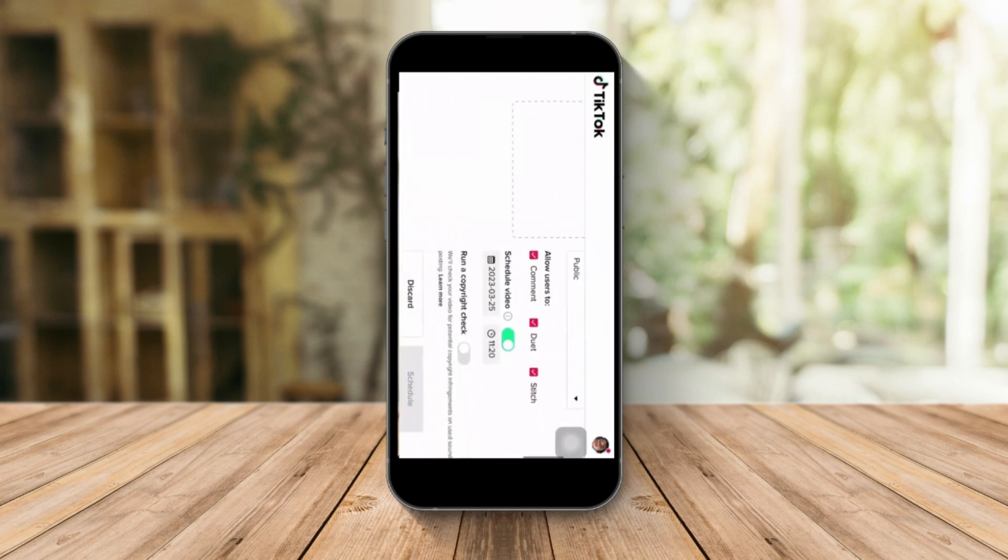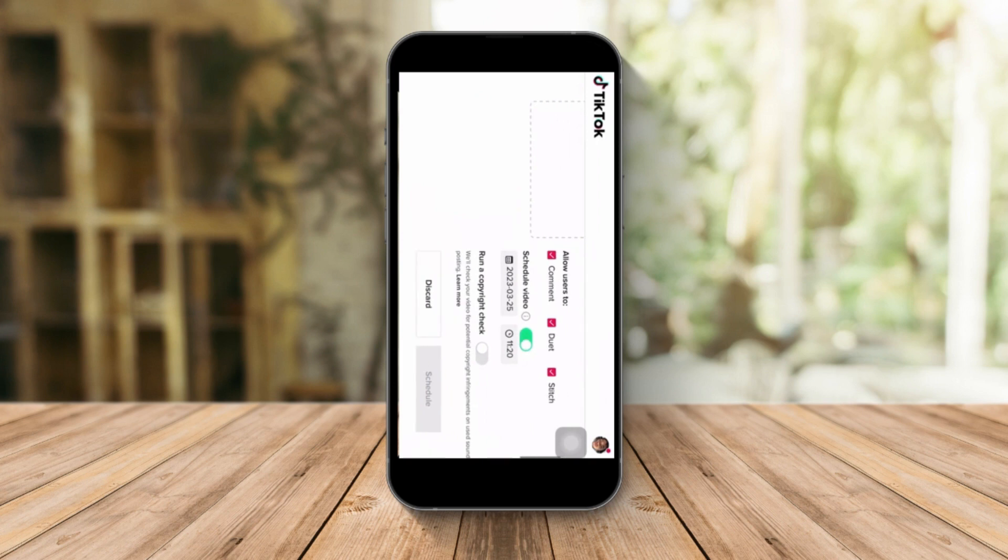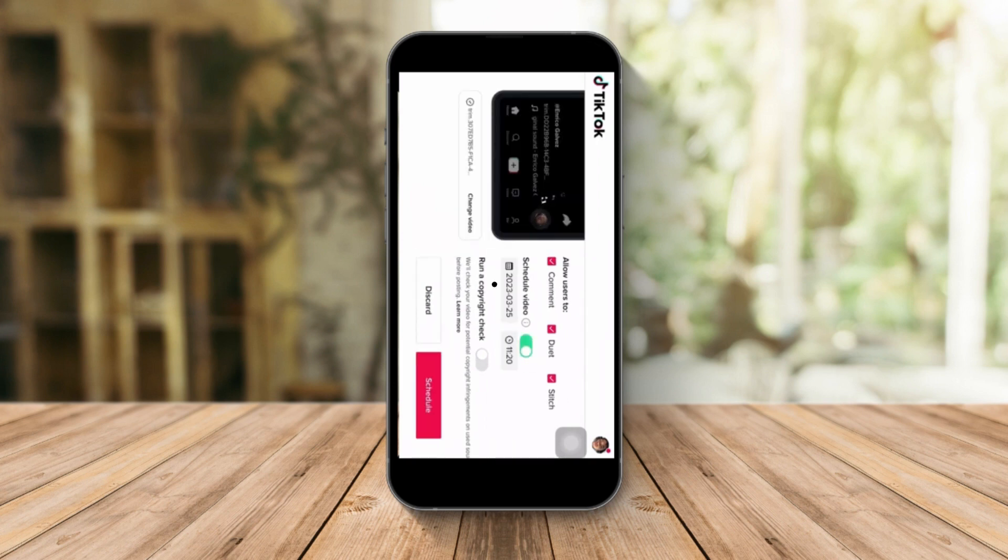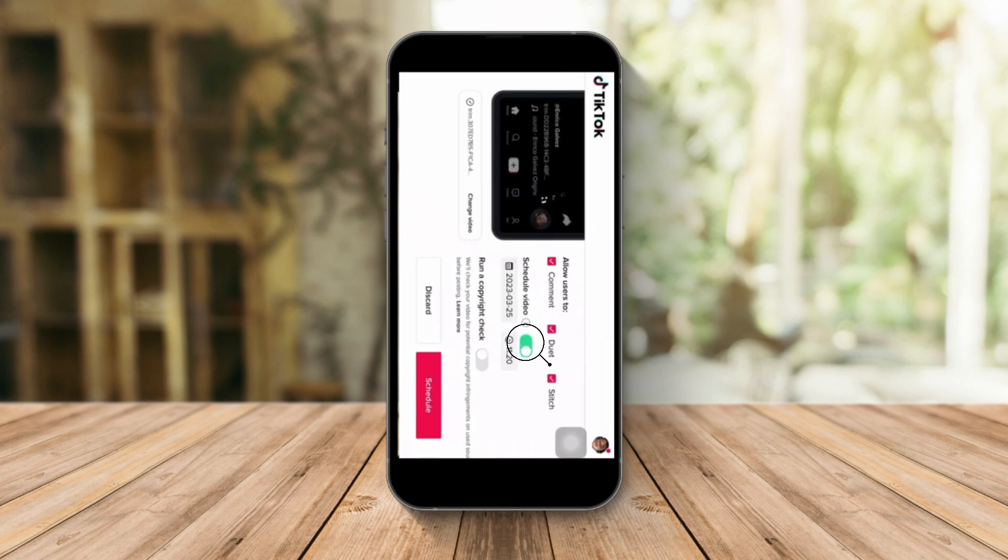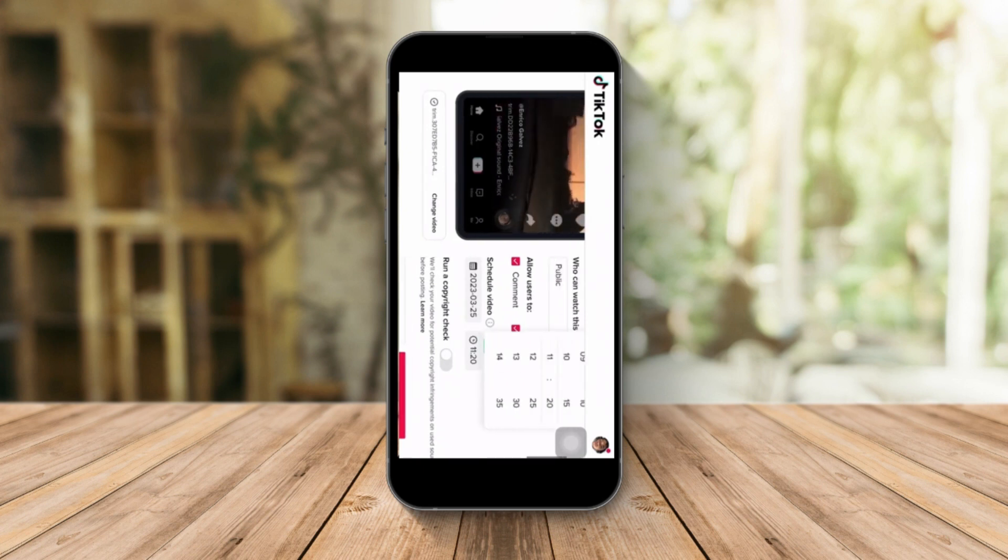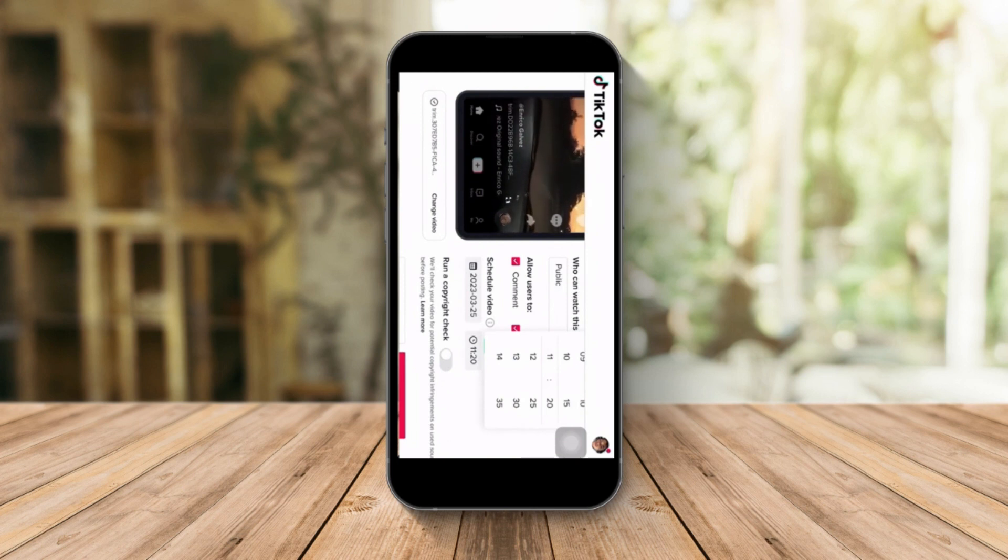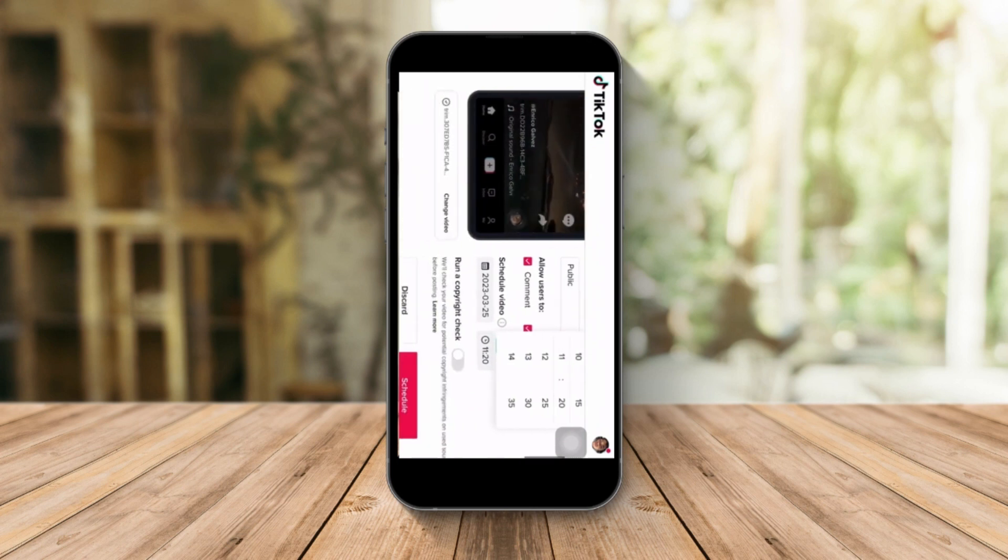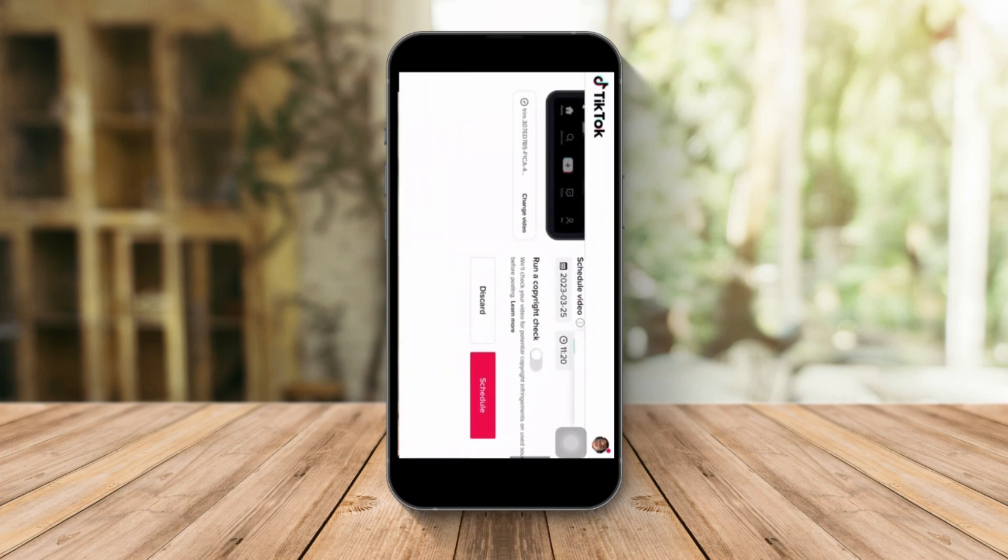Now you can see here that there is a toggle button for scheduled video. Once you toggle that, you can see a date and exact time that you want this post to be uploaded. Just choose any specific time or date you want and click the schedule button and that should schedule your TikTok posts.